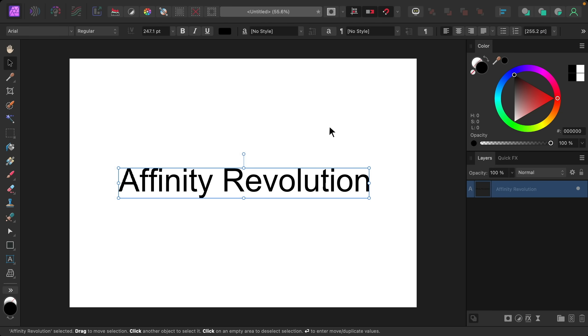The first update is a long time requested feature. All of the Affinity programs now support variable fonts. A variable font gives you extra options for customizing how the font looks.